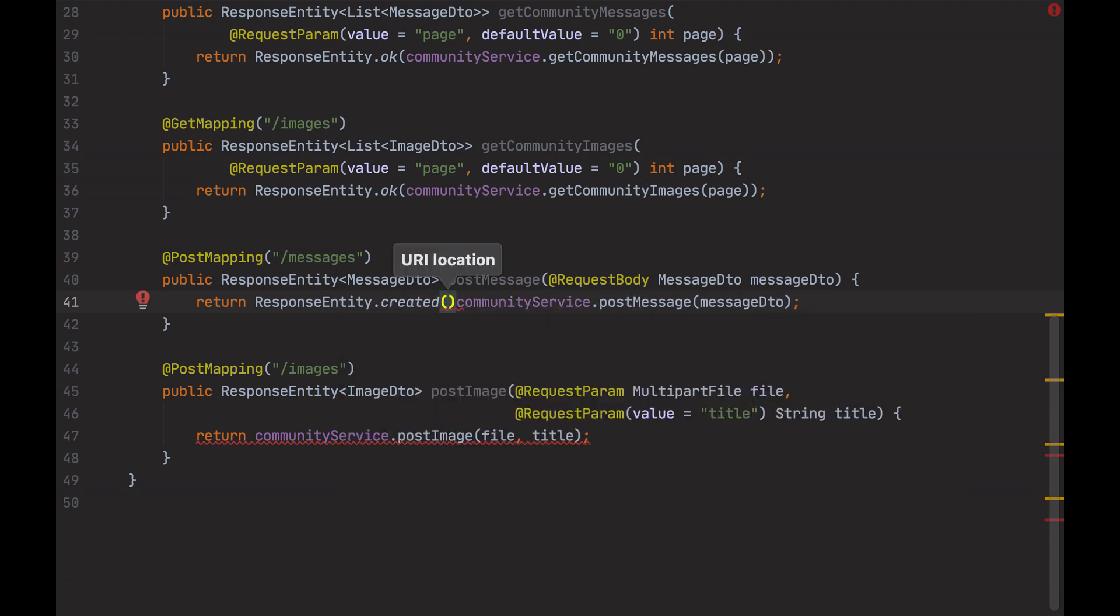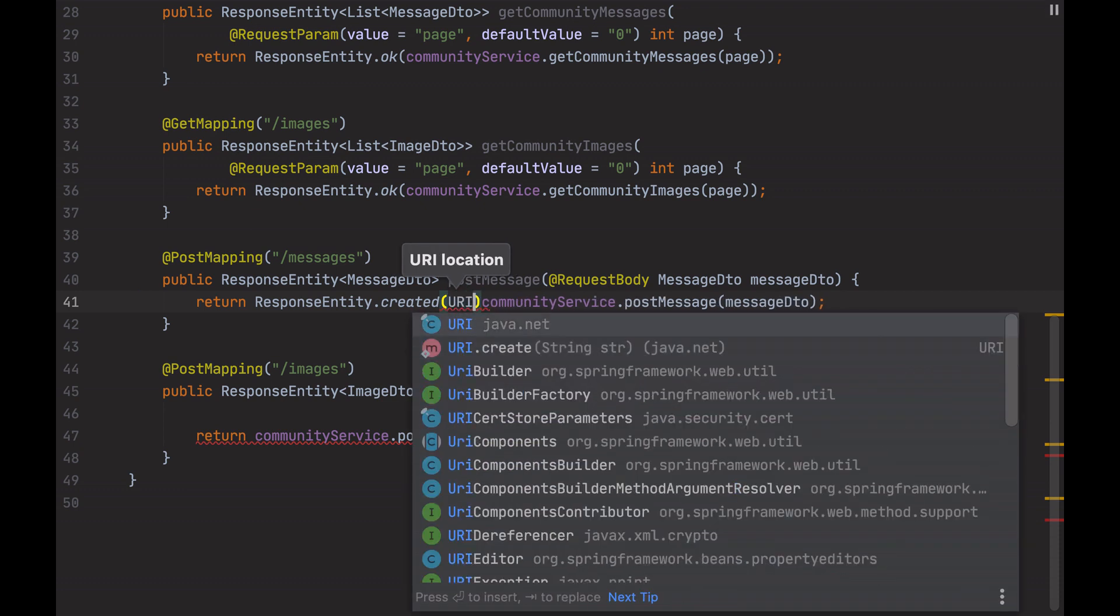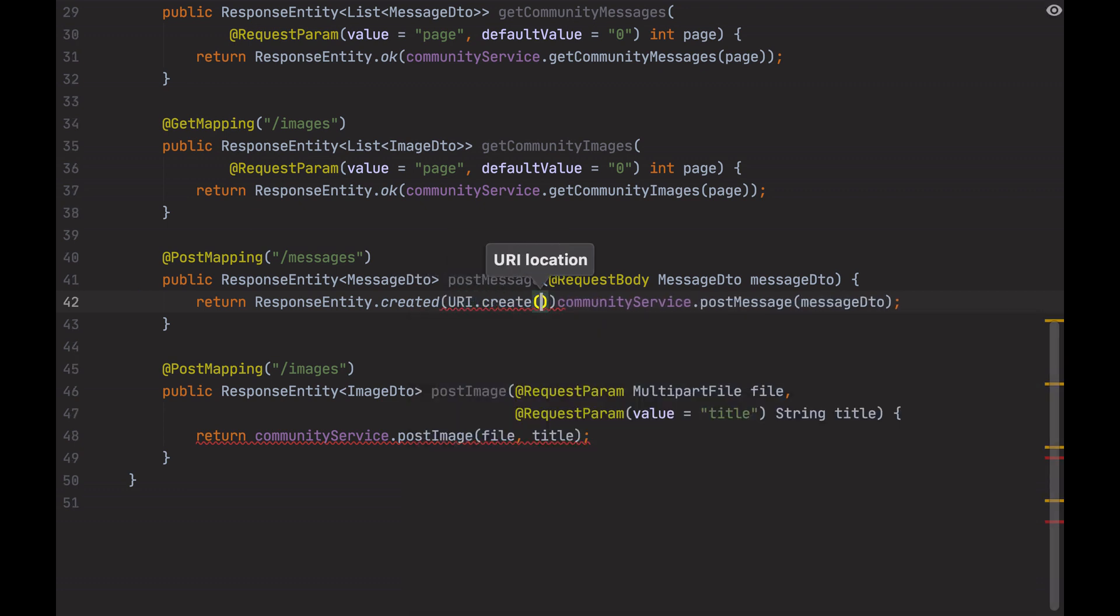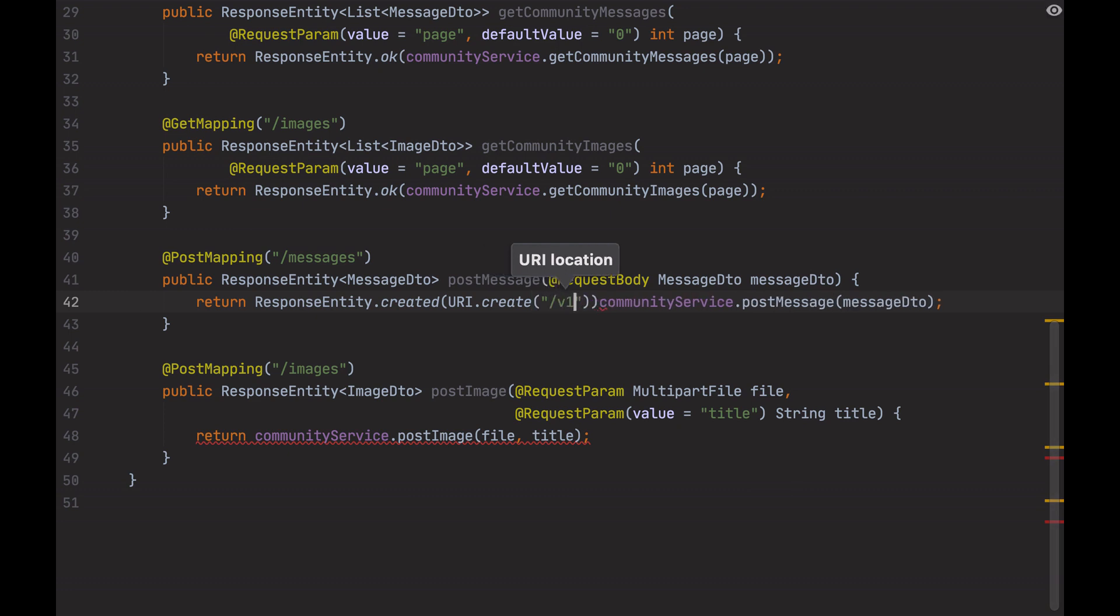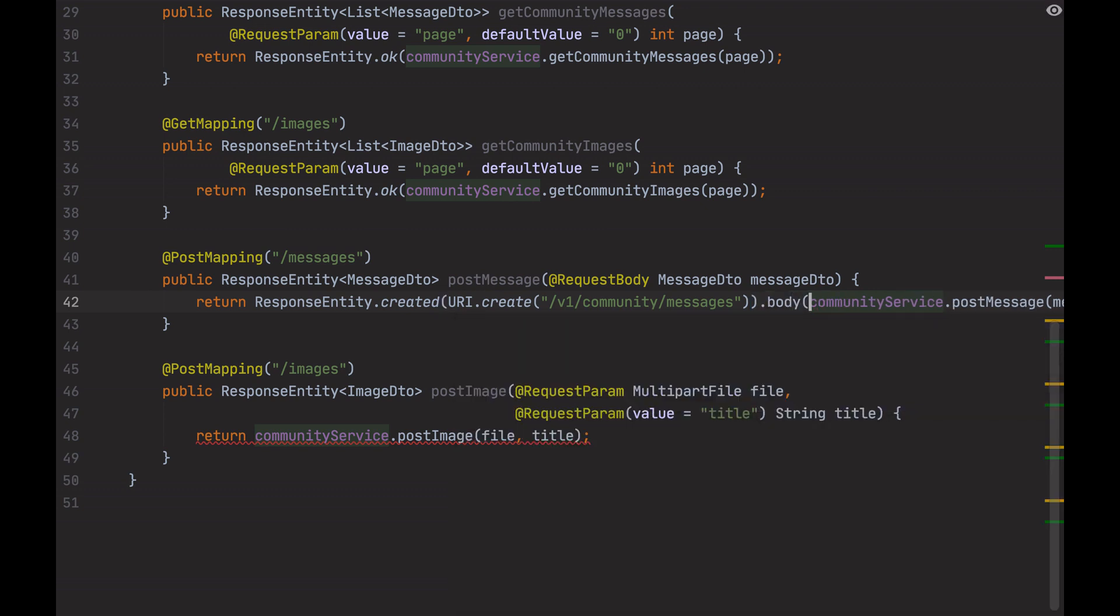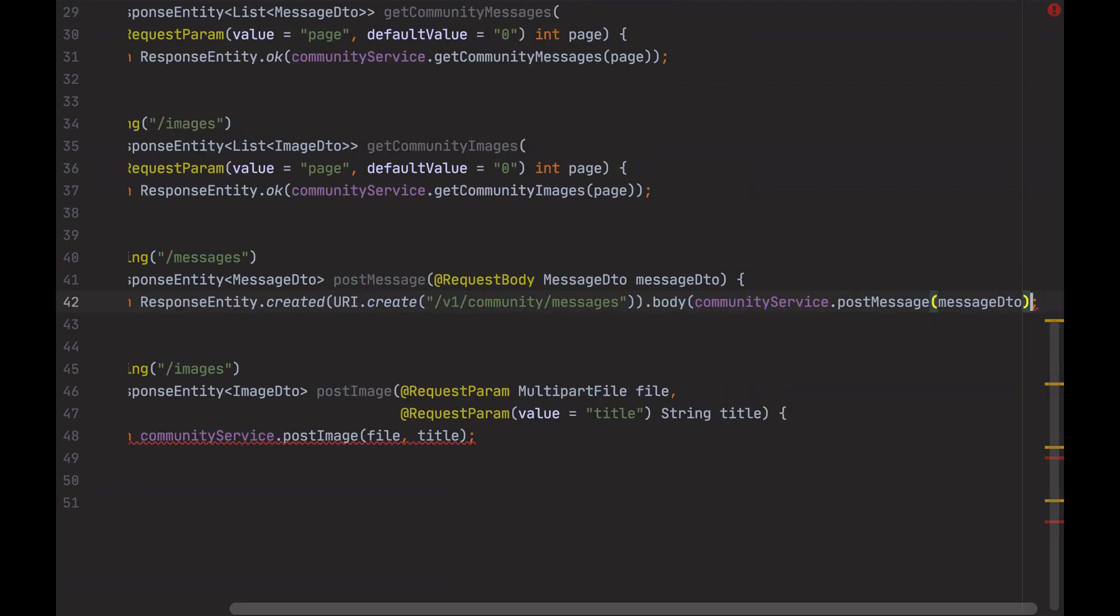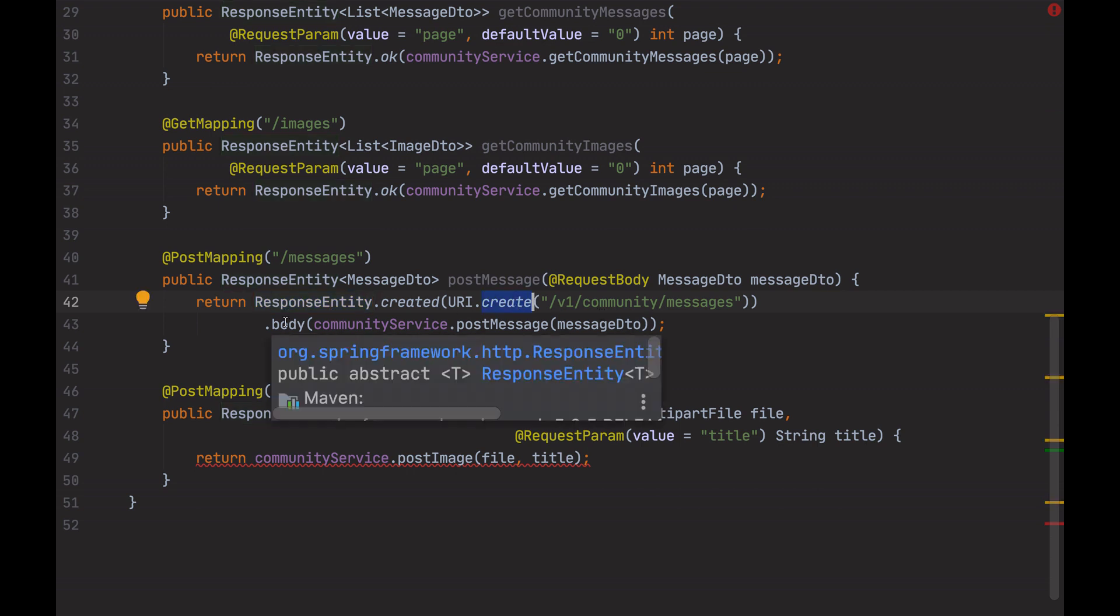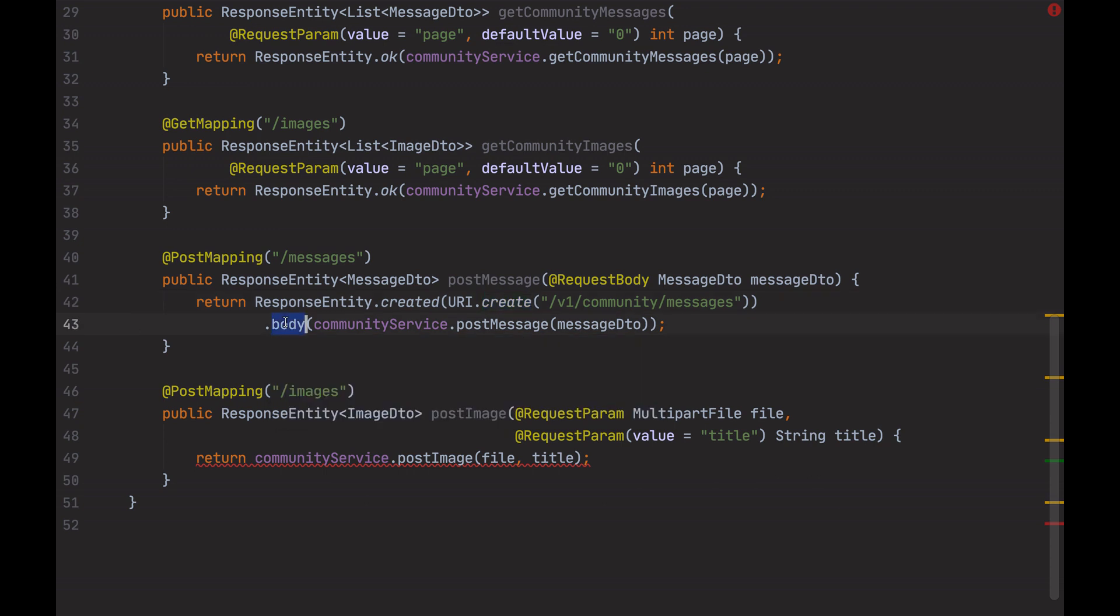So I will use created, but now the input parameter is a URL to tell where to find the created message. This URL can be created this way, with the URL where you will find the created message, and return the body as previously. Here, the response entity will have the 201 HTTP code, the created URL, and the body content returned in the response.